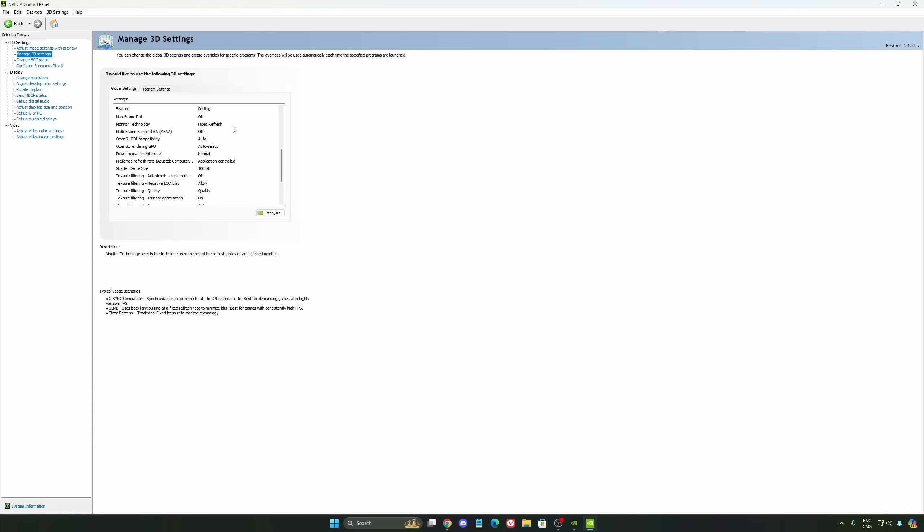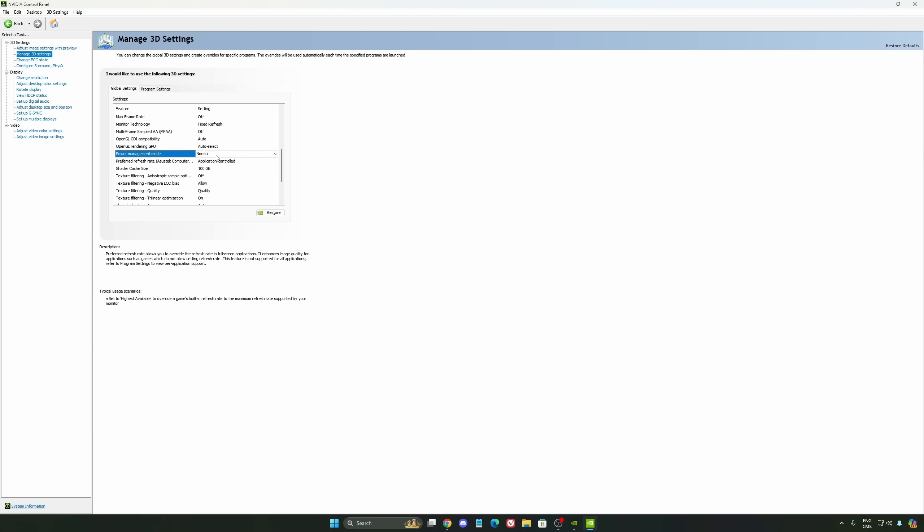Another thing that I recommend is your power management mode. This one is pretty much the same thing as the one from Windows. Make sure that you're using Normal. Don't use the Maximum Performance. I'm getting better boost clock, more FPS with it.